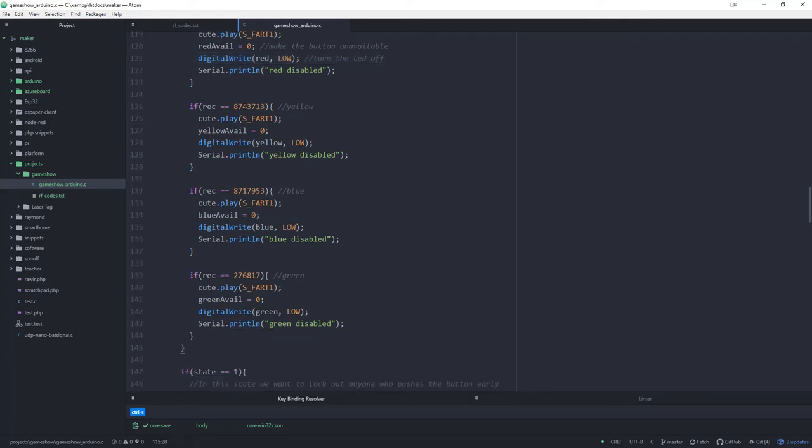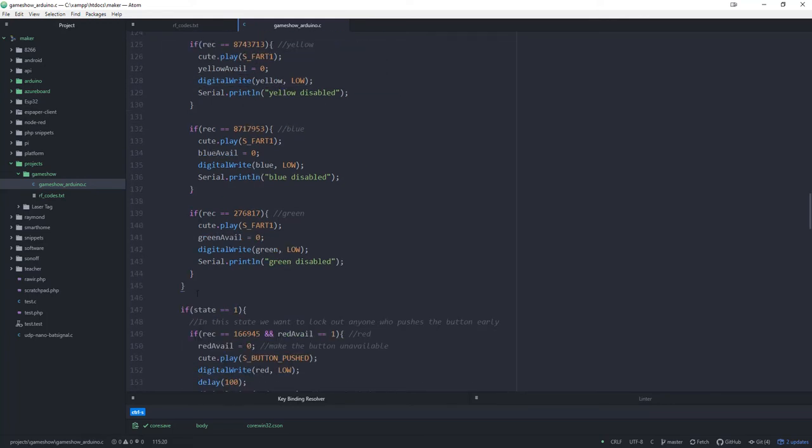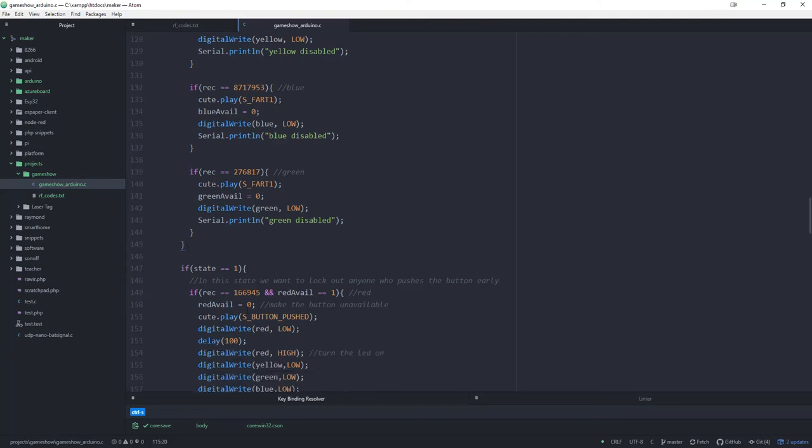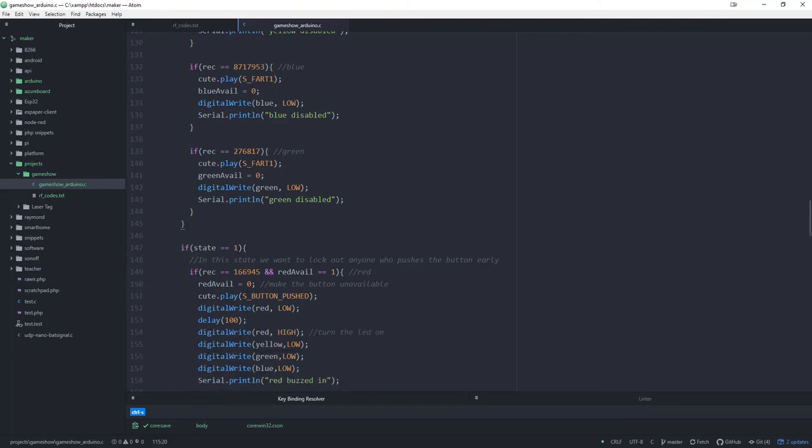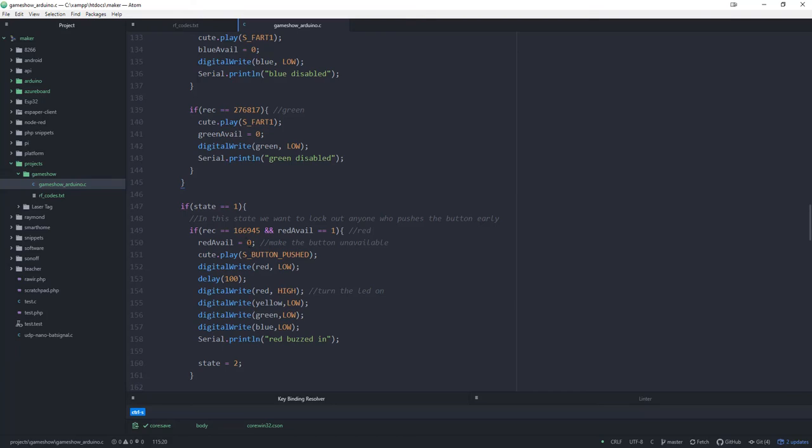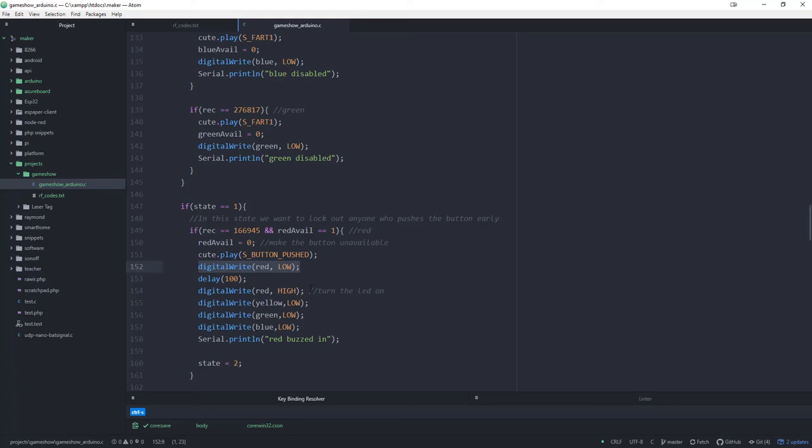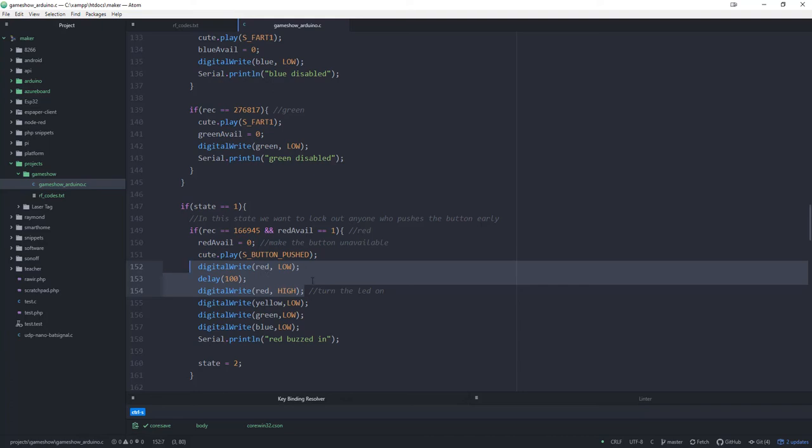Once you hit the B button, then you enter state one. State one is basically letting, if somebody buzzes in, then what it's going to do is it's going to play a different sound. It's going to mark them as unavailable because you can only buzz in once. It's going to play a different sound. And it's going to turn their LED off for a tenth of a second. That's just for when they're the last person, you can't really tell if they buzzed in because their LED would be the only one on. So it's just blinking that for a quick second or a tenth of a second. Then it turns off all the other LEDs.